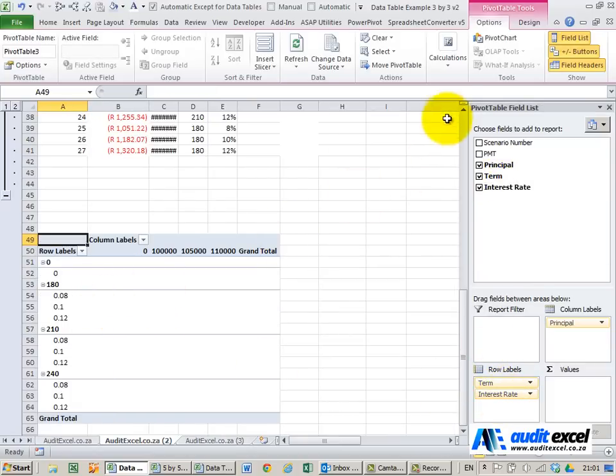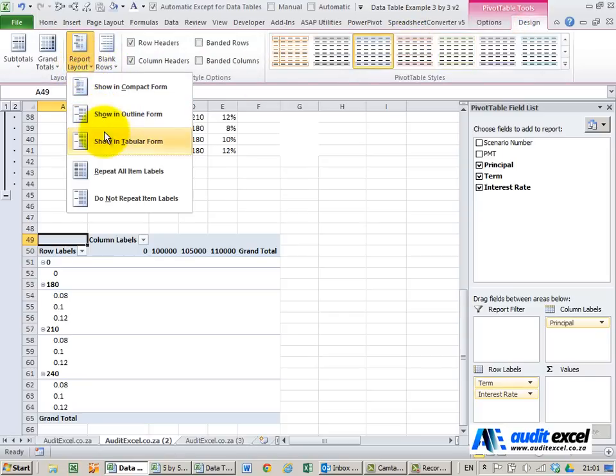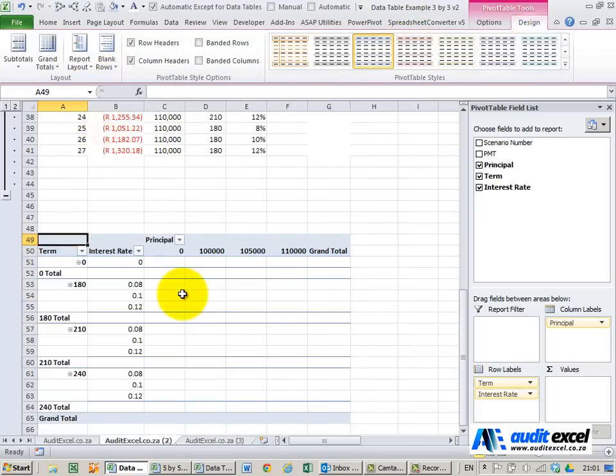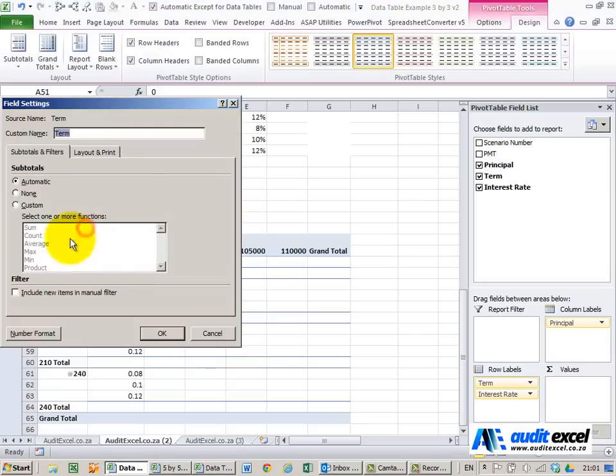I prefer to do this in a table layout. So I'll just go to tabular and show it there. In this case we don't need these subtotals.